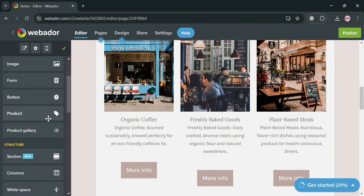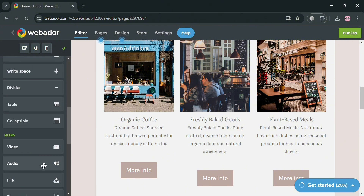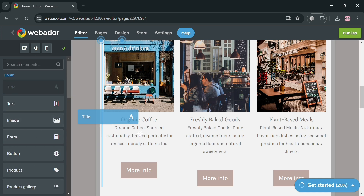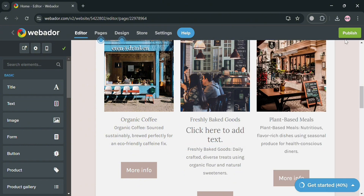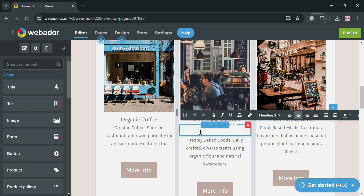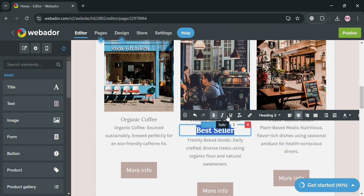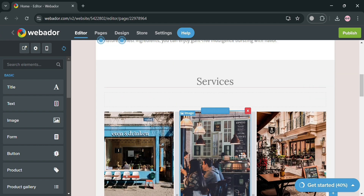On any page, you can also add elements such as a title, form, button, product, column, audio, and many more. To add elements, simply drag them onto the page or template. For example, I'm dragging a text element and entering 'Best Seller' on the menu section. You can further customize details like making text bold, and the changes will be reflected immediately on the template.